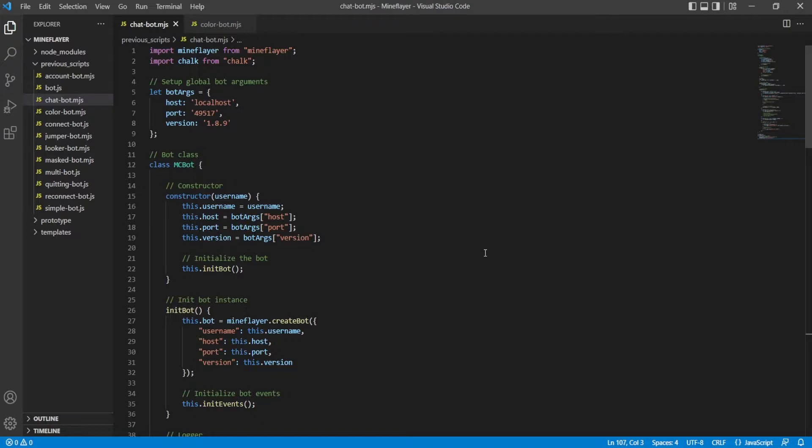As always, code down below. Join my Discord down below. Join Mindflare Discord if you need help with Mindflare specific stuff down below. And that's about it.